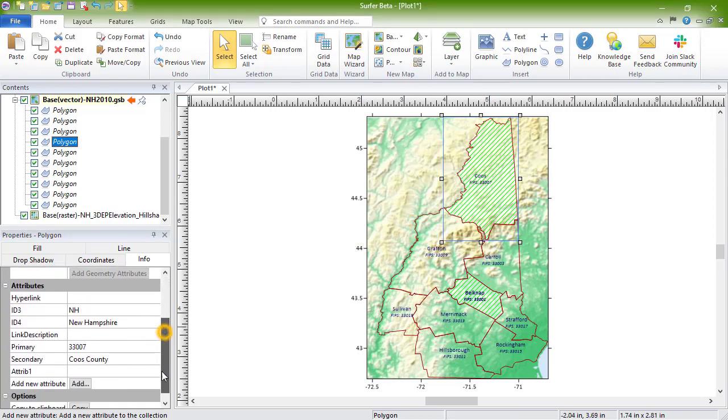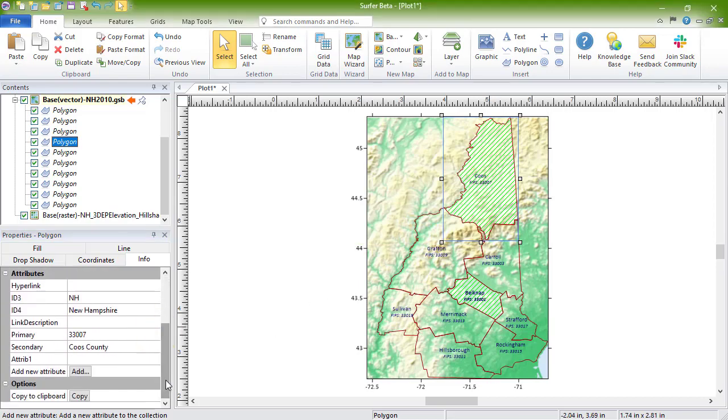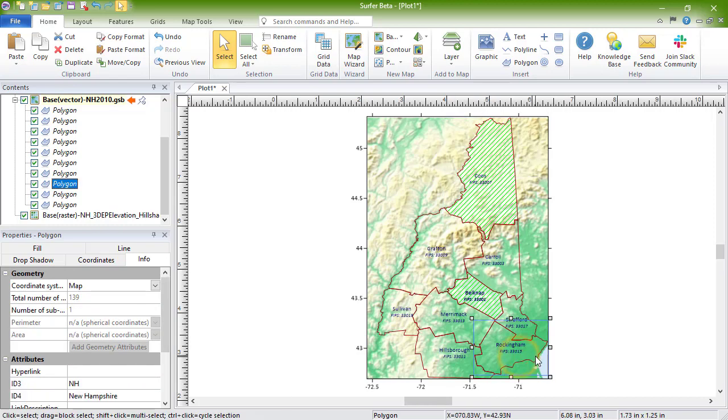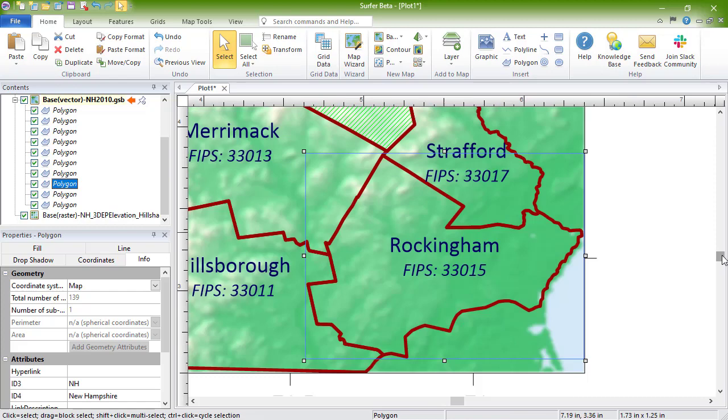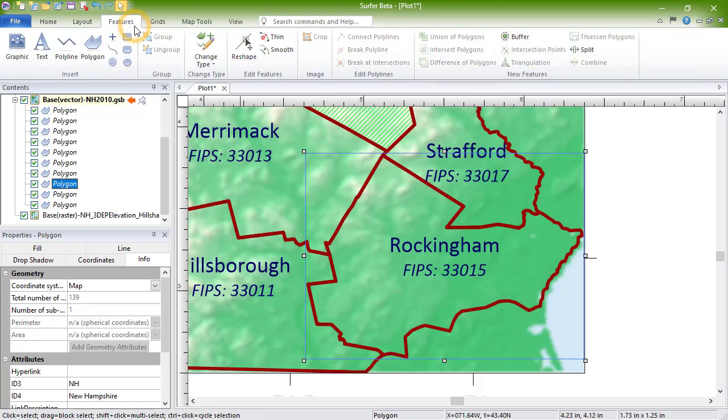Vector objects can be reshaped within the basemap layer by selecting the object and clicking Features, Edit Features, Reshape.